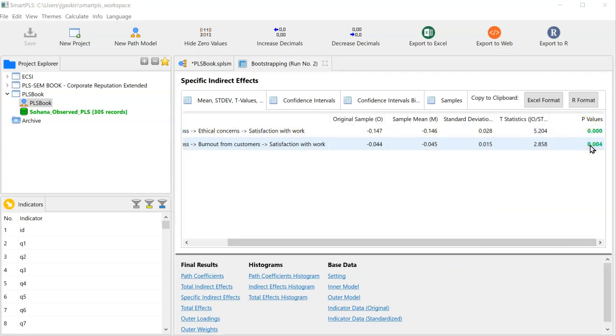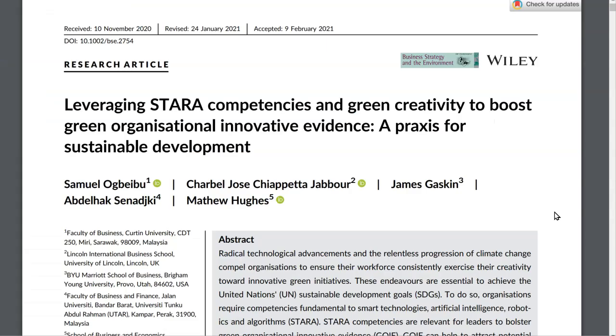This recommendation for comparing the v-squared against the half of traditional f-squared effect size measures can be found in the Open Access article at Business Strategy and the Environment by Ogbibu et al., 2021.